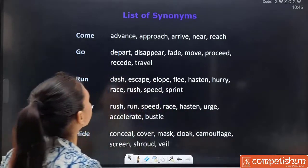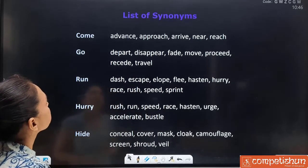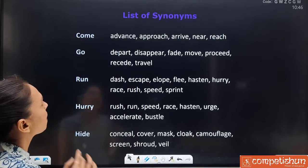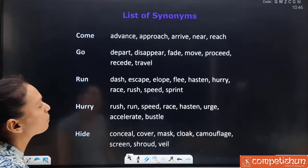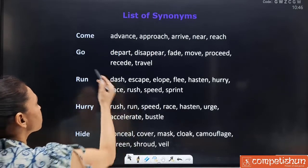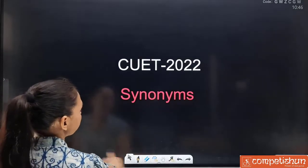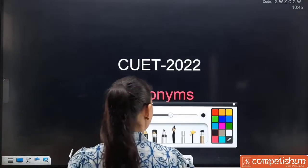Let's start with the list of synonyms. First, synonyms for 'come': advance, approach, arrive, reach. These all are well known, no need to mark any different one.